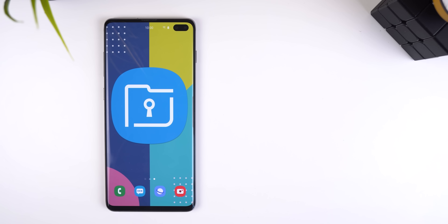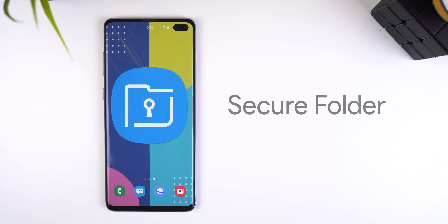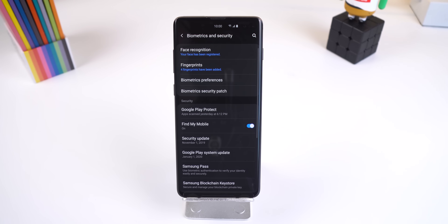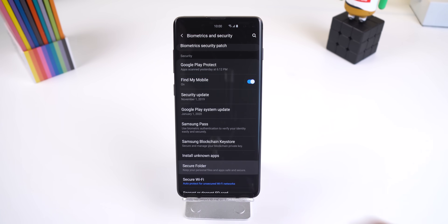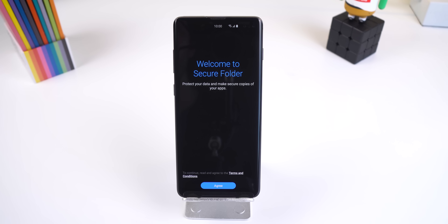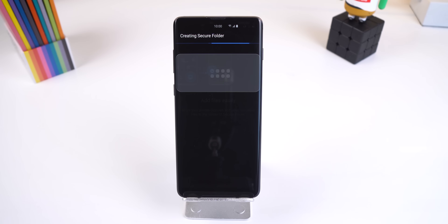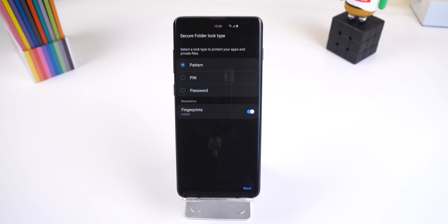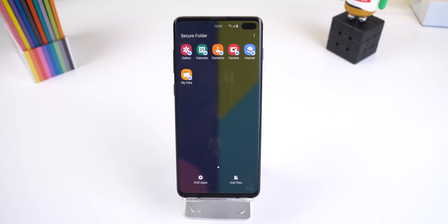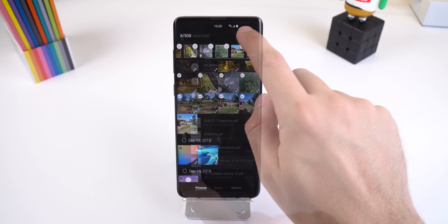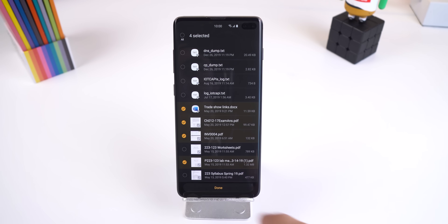One of my favorite features about One UI is how easy it is to hide and encrypt sensitive data. They have an app called Secure Folder, which can be enabled by going to Settings, Biometrics and Security, Secure Folder, and from there you'll just need to follow the on-screen instructions to get it working. The app can be found within your app drawer, and once you open it up, you can hide any file, picture, video, contact, apps, and more.